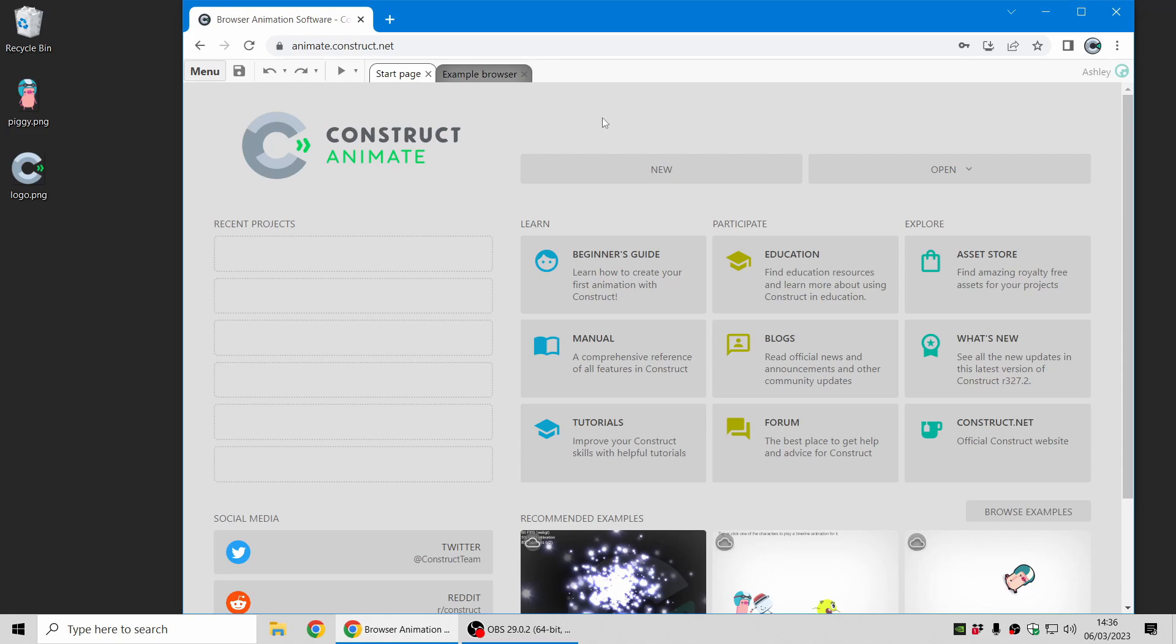Hi folks, my name is Ashley, I'm one of the founders of Skirra and today I'm going to give you a quick introduction to Construct Animate, our browser-based animation software.